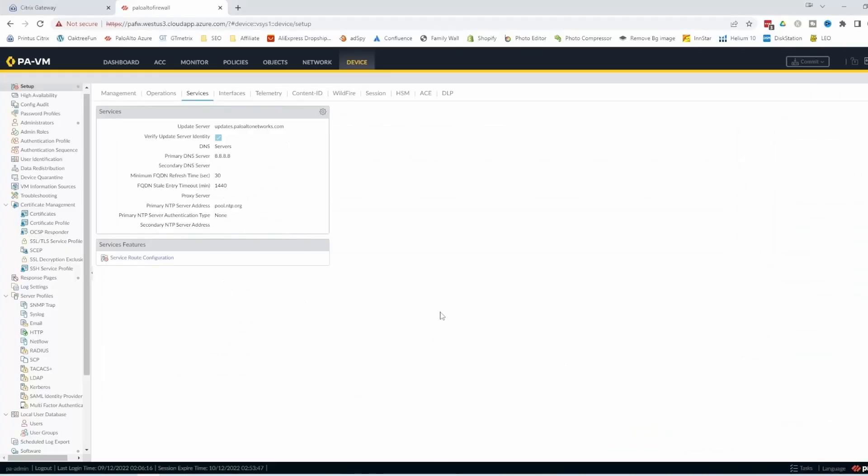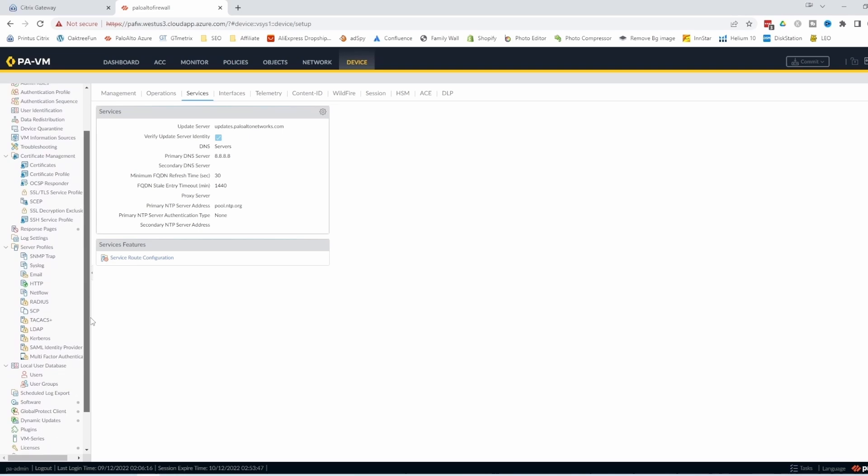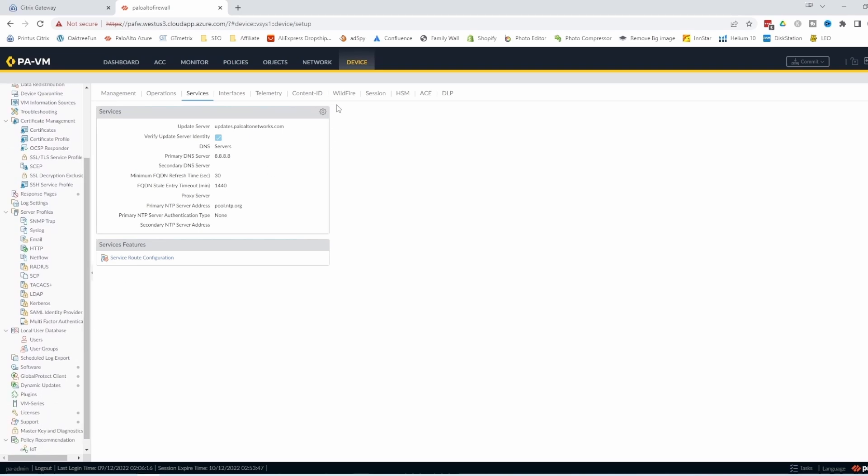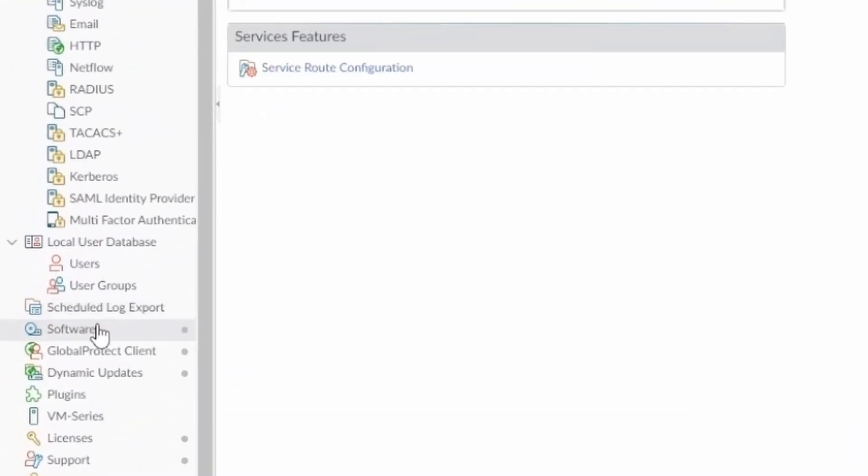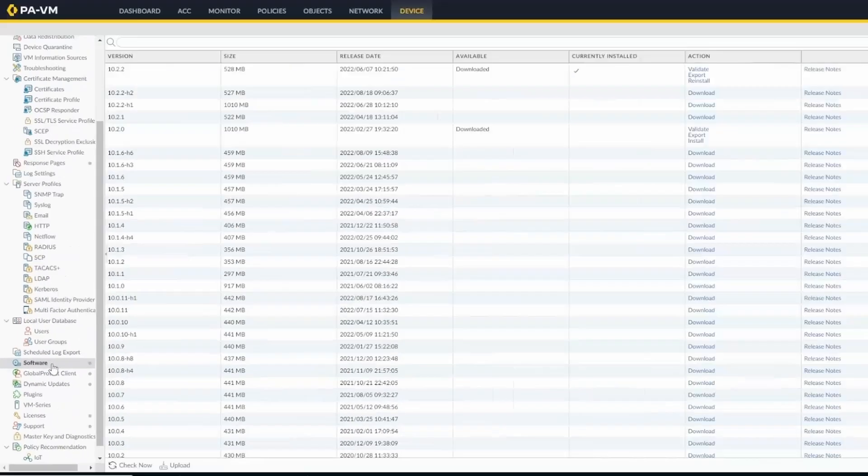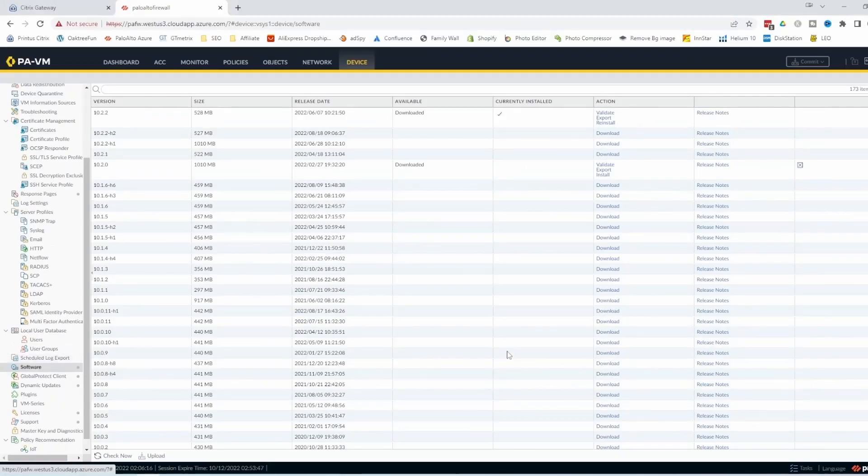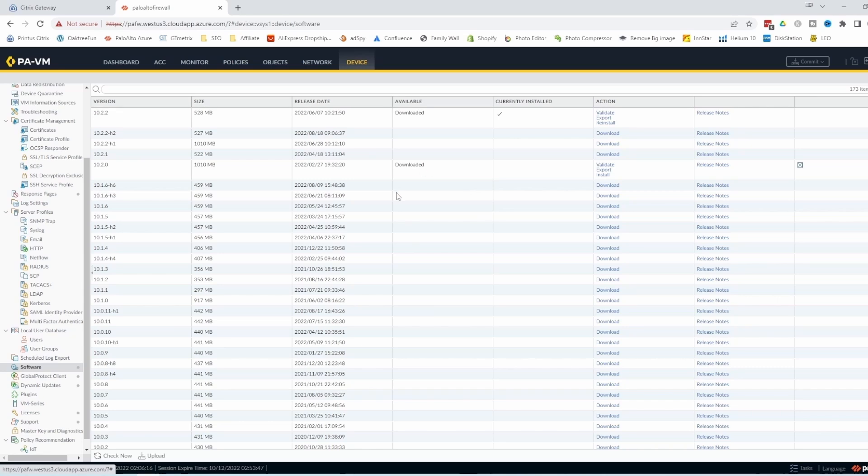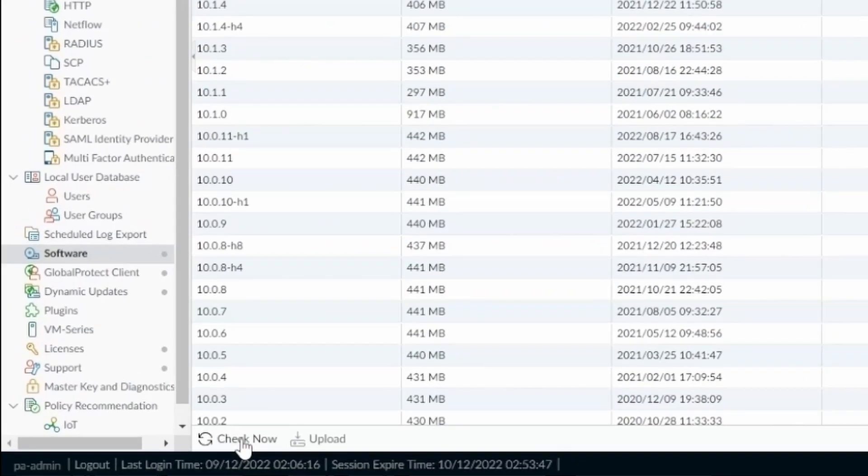And now let's go to the update. If you scroll down under device, still under device, you're going to see software. Click on that. If you see a page like this, it's fine. If you don't see a page like this, in any case, you need to go to check now.